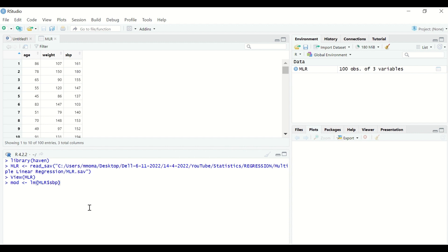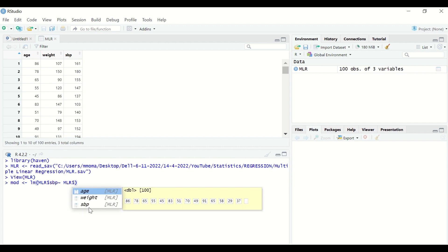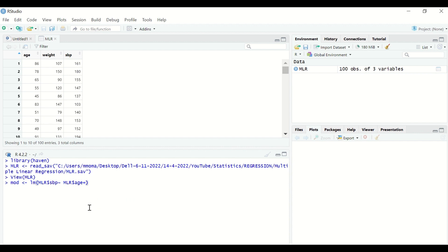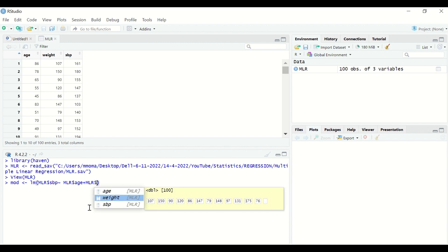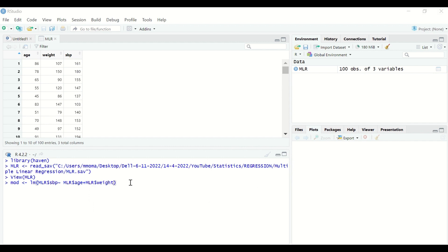Then use the tilde symbol. After that, insert the predictor age, separated by a plus sign, then the predictor weight. To select the variable age, type MLR then the dollar sign to select the age variable, then add a plus sign. Then MLR and the dollar sign again to select the weight variable. This is the command for performing multiple linear regression.